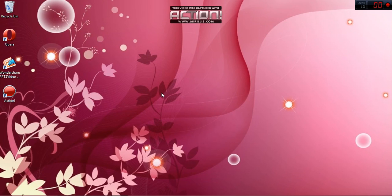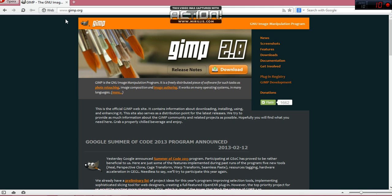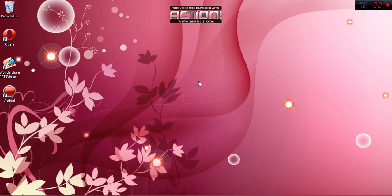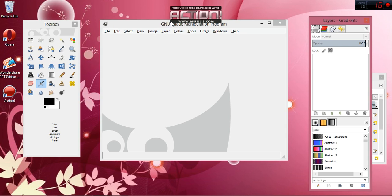Today I'll be showing you how to make one-inch bottle caps using a program called GIMP. This is a free program you can download on the internet — I've been told it looks a lot like Photoshop, though I've never used Photoshop. Just go to gimp.org and the newest version will be right there. Hit download and go through the step-by-step instructions to install it.